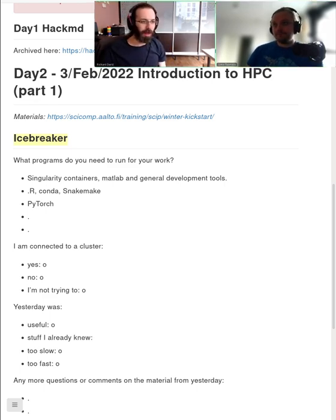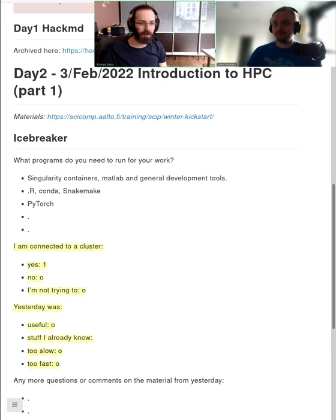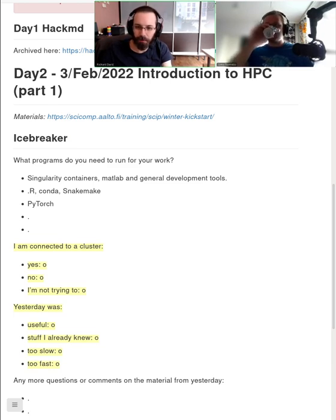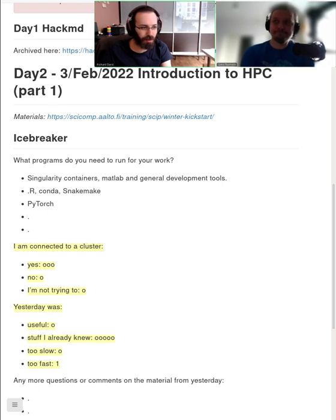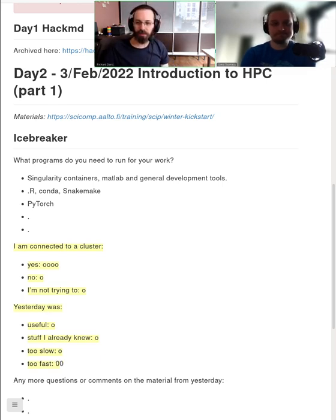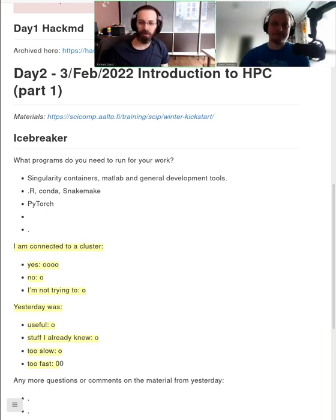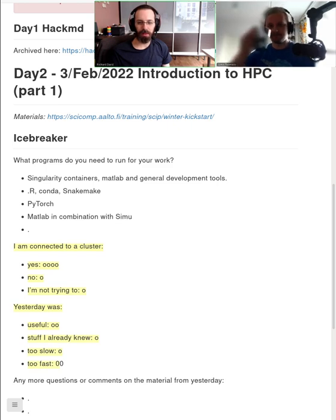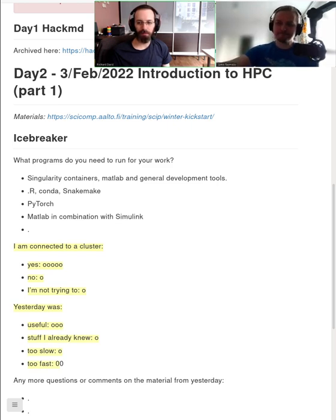I've added a few polls to the HackMD — if you come down and add another letter to it, not change the number, but add another O to make a bar graph. Especially this first question: 'I'm connected to a cluster.' We're assuming that since we ended yesterday, you've been able to get connected and debug it and ask for help, so we're not really going over things again.